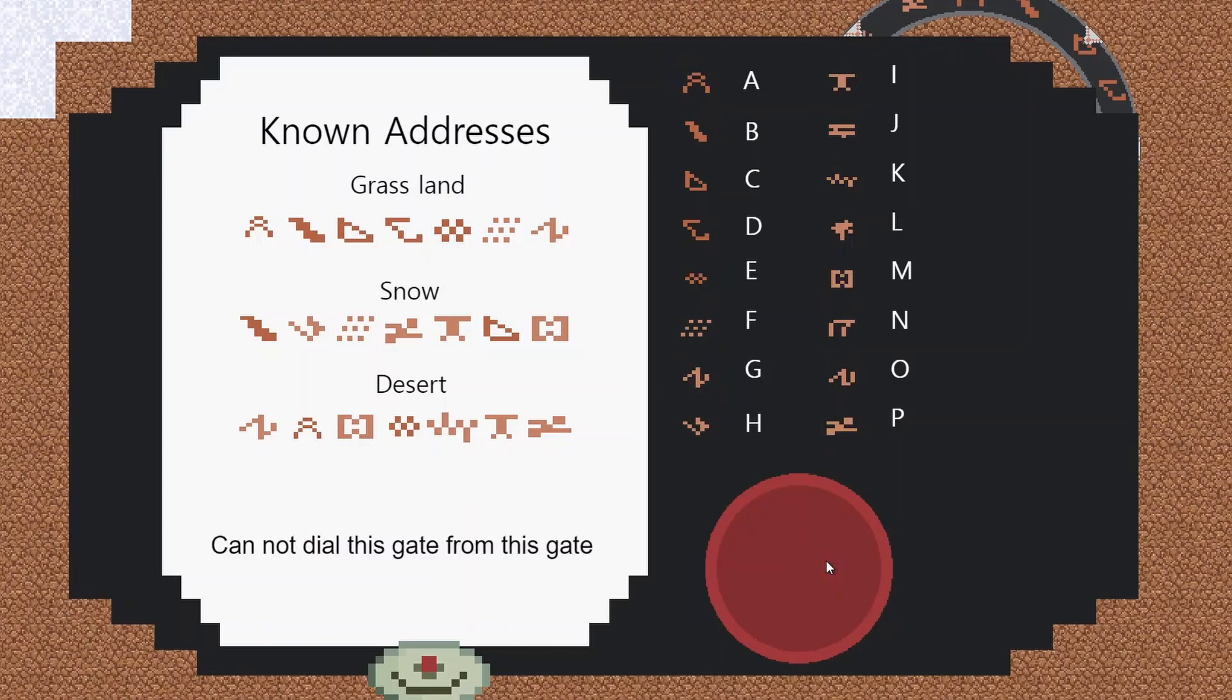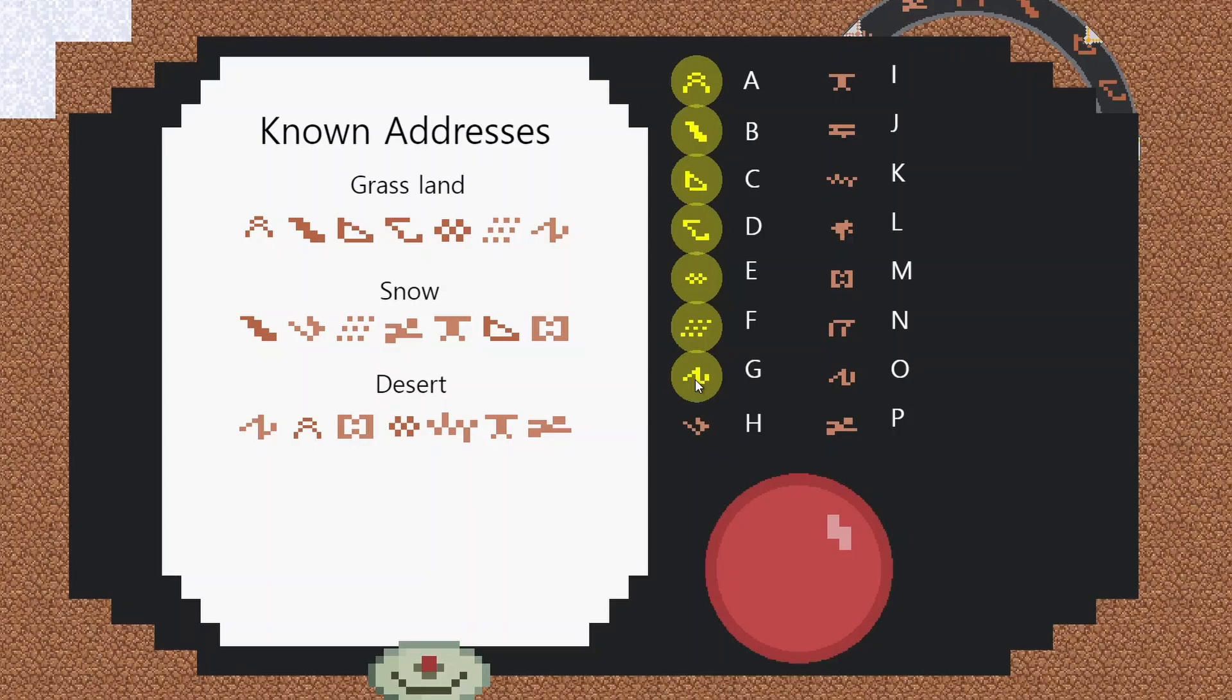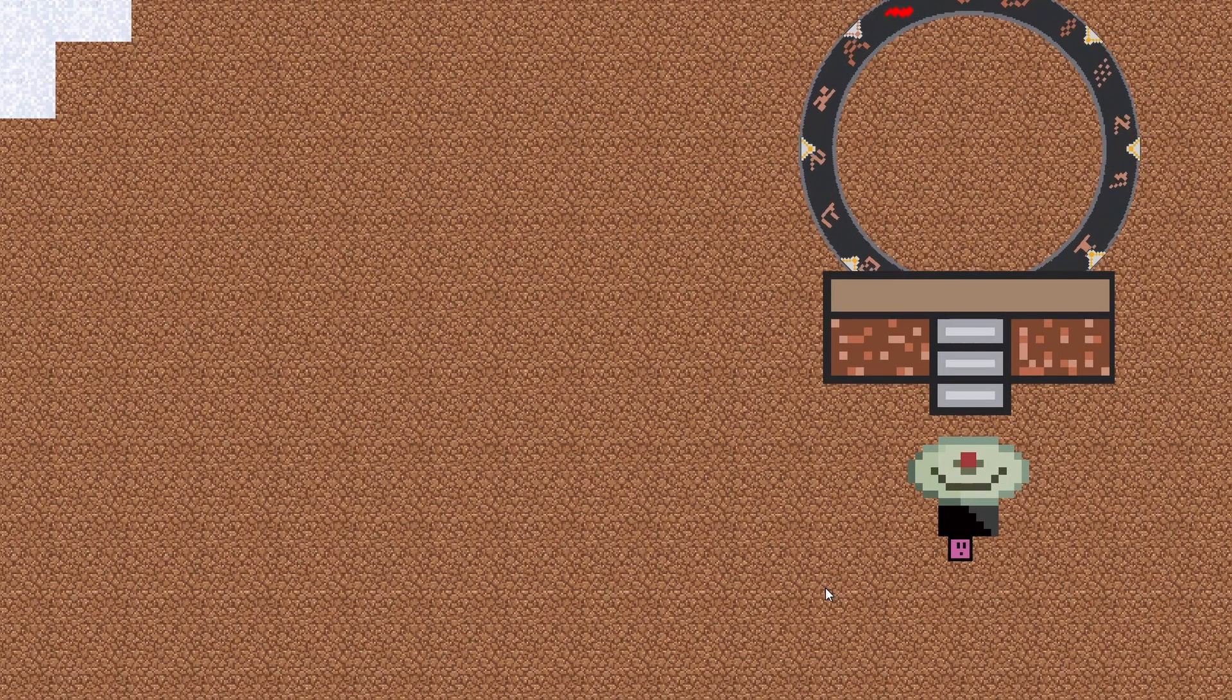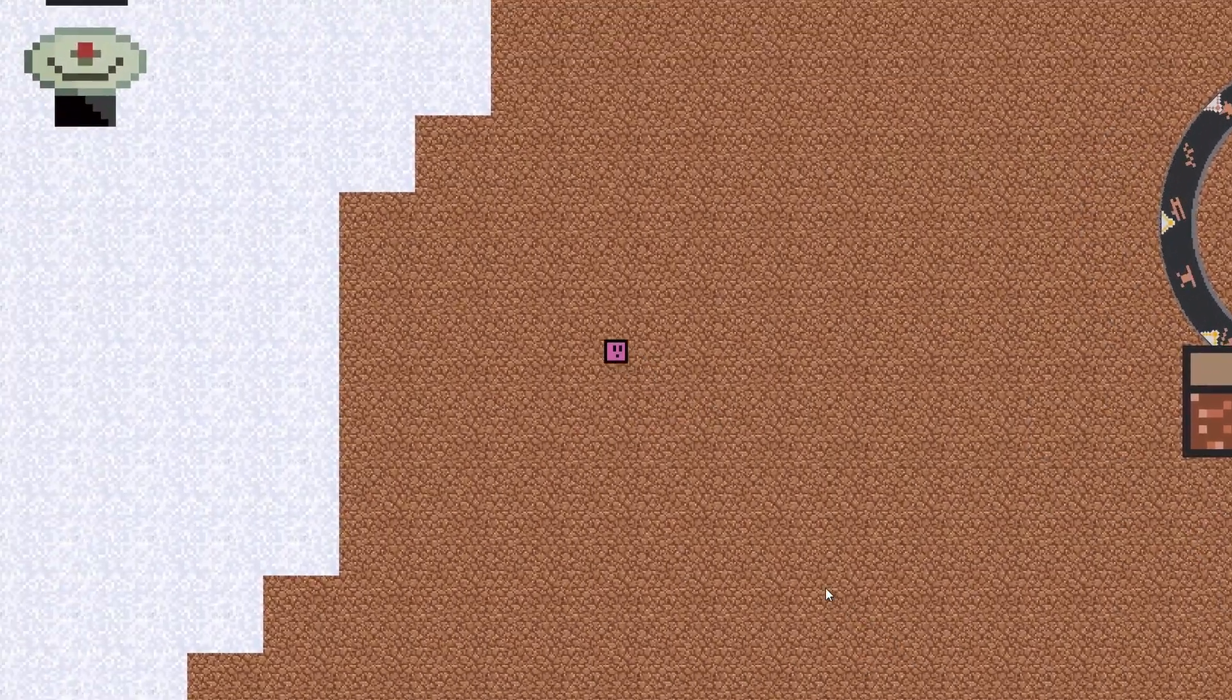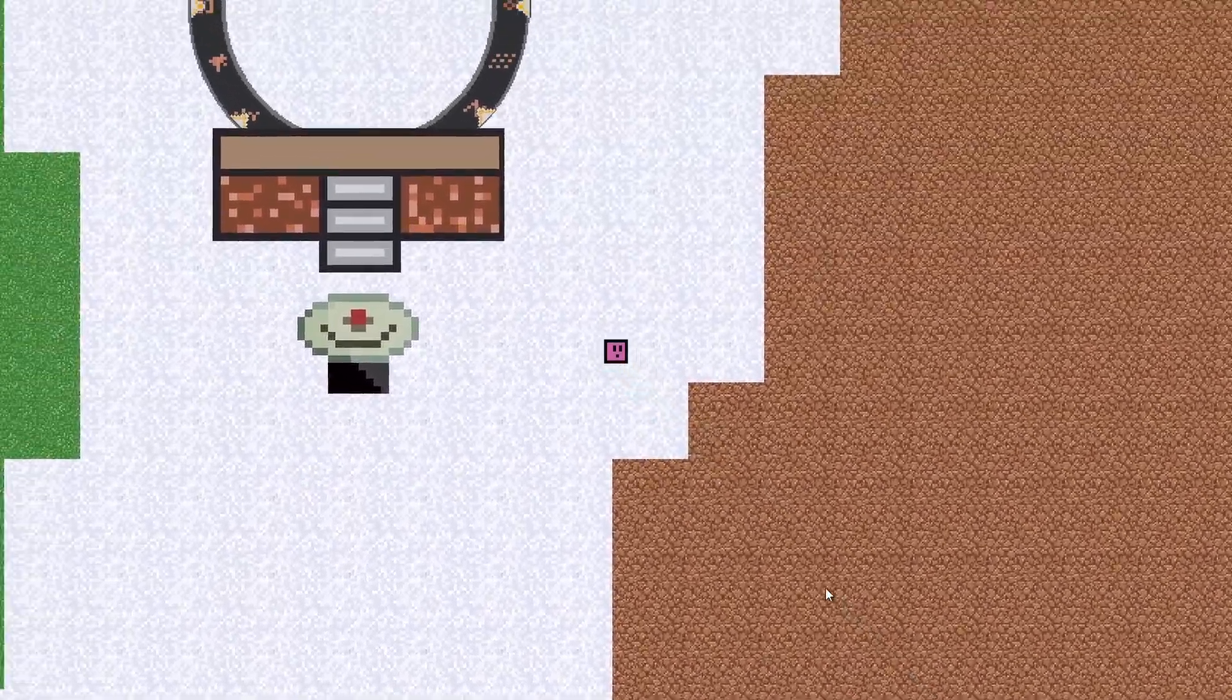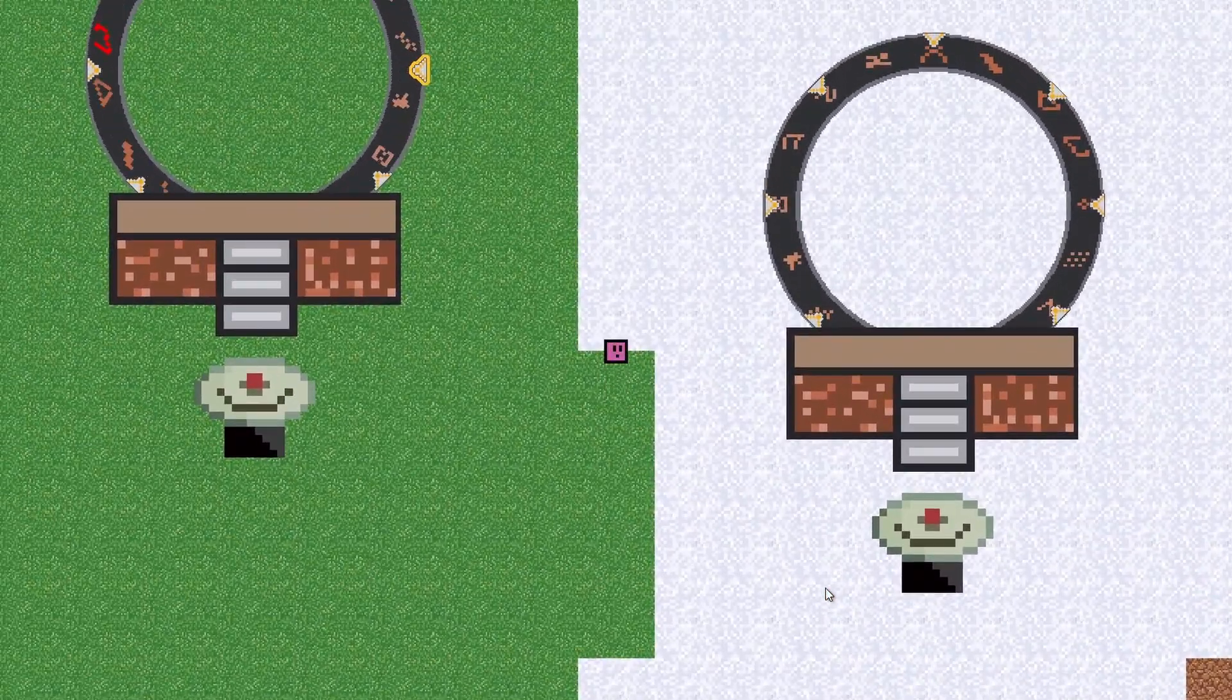So when I dial the grasslands - this one's nice and simple, it's just A B C D E F G. So I've tried to make these gates fairly easy to remember where possible. But again, you can make it so if you're in a high-pressure situation, you're getting shot, you've got to dial this, or relive those memories from the TV show. But this one will start dialing, and then on the flip side we should see no gate dialing on the snow side, but the gate definitely dialing on the grasslands.